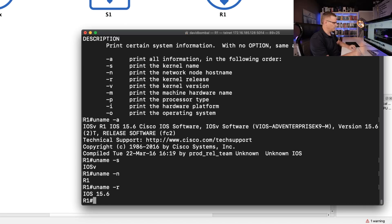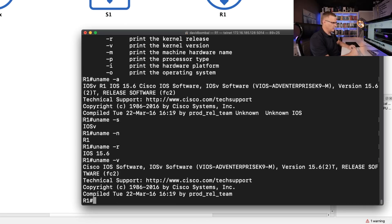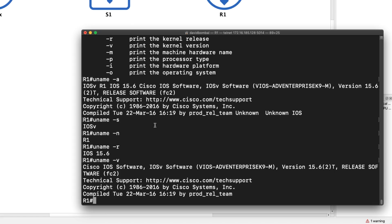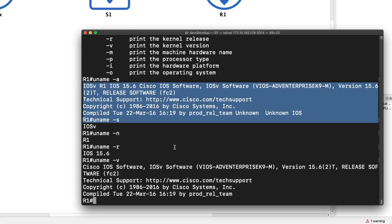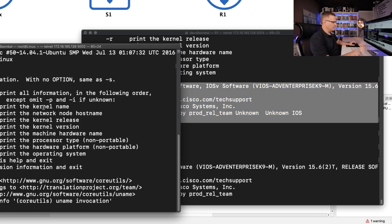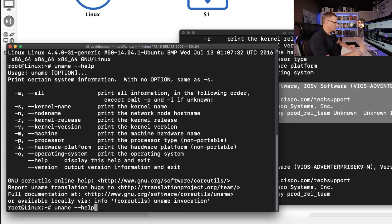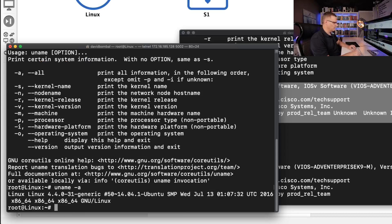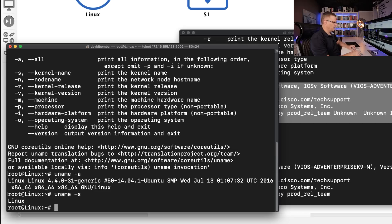Uname S just gives me the version — it's IOS V. N gives me the name of the router. R gives the version of operating system, so if you just want to get the version of operating system, there you go — that could be useful in a script. V gives me details of the version, very similar to the output with dash A. Linux does something very similar — uname dash A gives me all the output, S tells me that this is Linux.